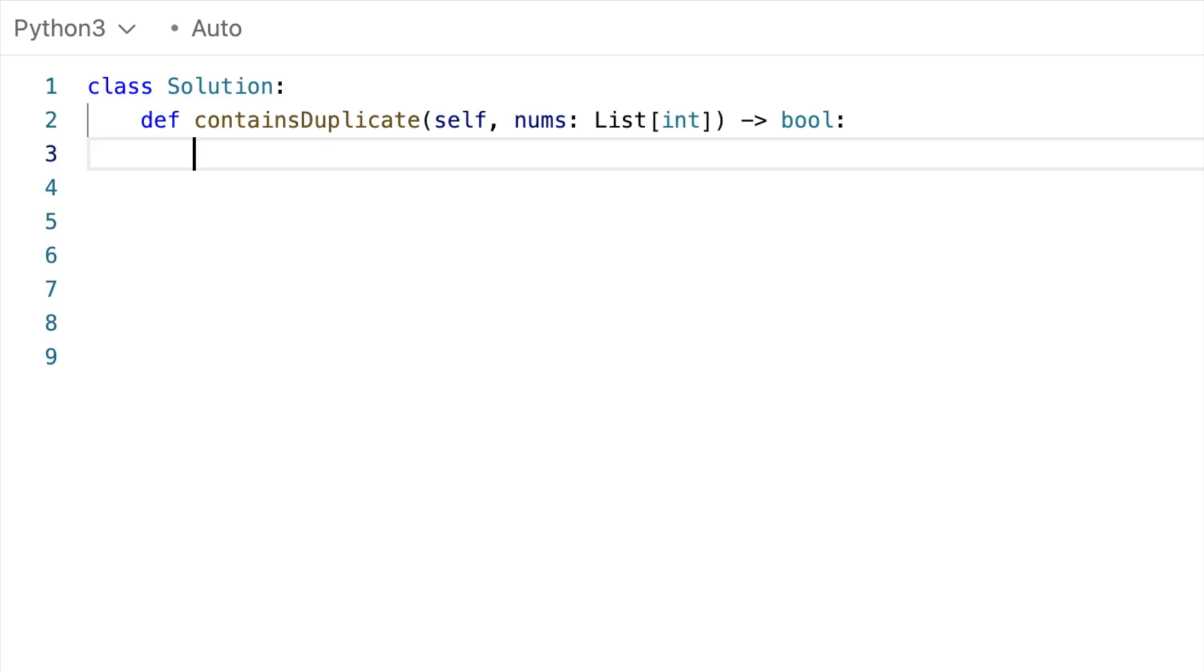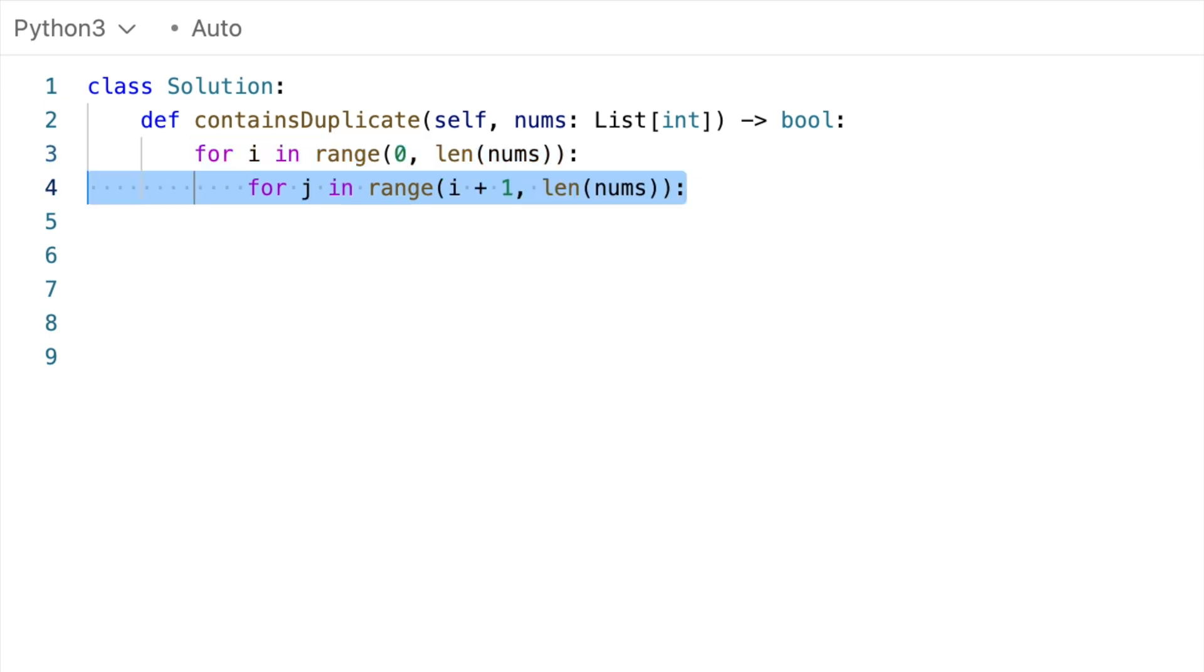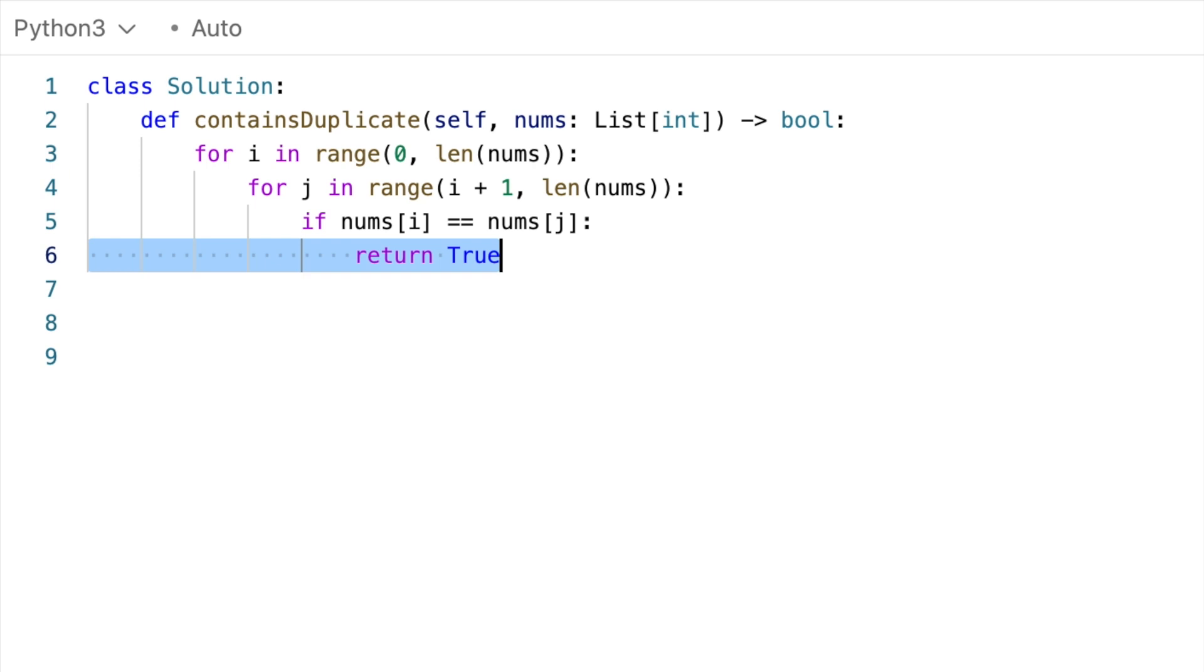So for each number, we want to know, does this number show up again? That means we have to examine the indices after i, which means we want to go from i plus 1 to the end. And if we see the same number again, we return true. And if we get through all of that without returning true, then we know there are no duplicates, so we return false.